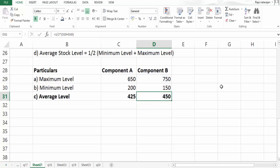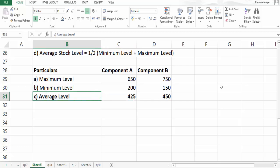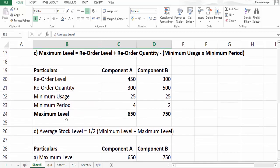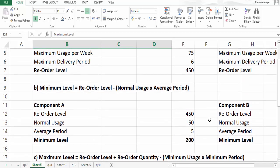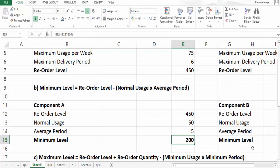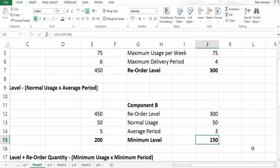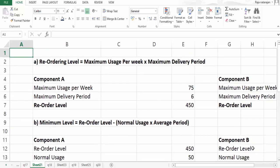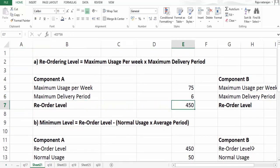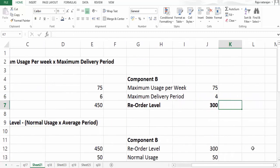In summary, for components A and B respectively: the average stock level is 425 and 450; the maximum level is 650 and 750; the minimum level is 200 and 150; and the reorder level is 450 and 300.